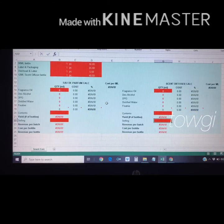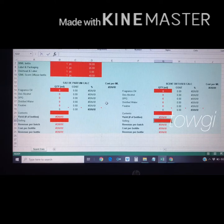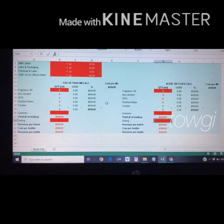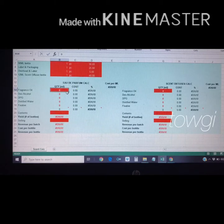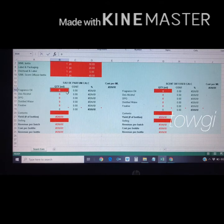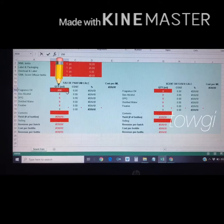Sometimes I make perfume with 250 ml of fragrance oil, sometimes 500 ml, which is why I need this calculator — to easily compute the raw material quantities. The main data we need to enter is the quantity of your fragrance oil, since that's the main ingredient of our perfume.